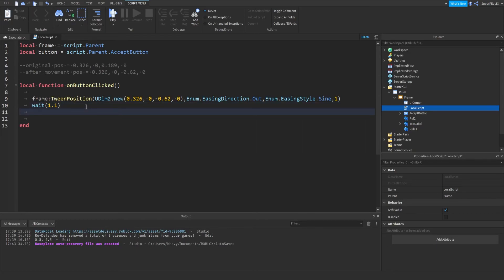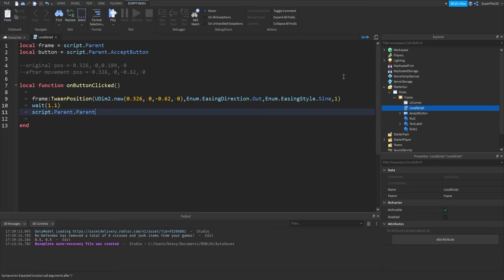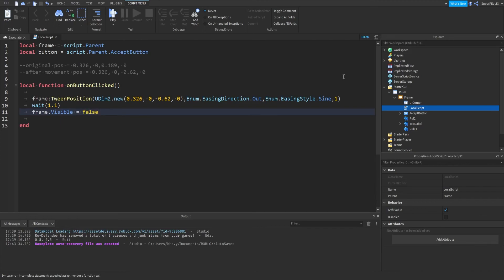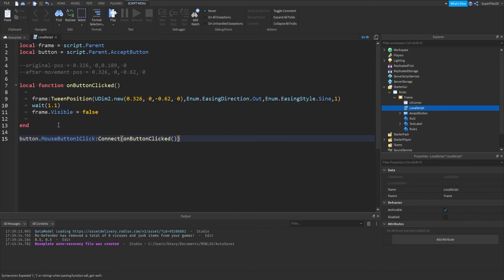And from there, what we can do is frame. Or actually not even frame. Just script dot parent dot parent colon destroy. But since this does destroy the parent of the script, just in case there are any errors, we're just going to go ahead and make the frame invisible. So frame dot visible equals false. After that, we need to listen for when the button is clicked. So button dot mouse button one click colon connect on button click.